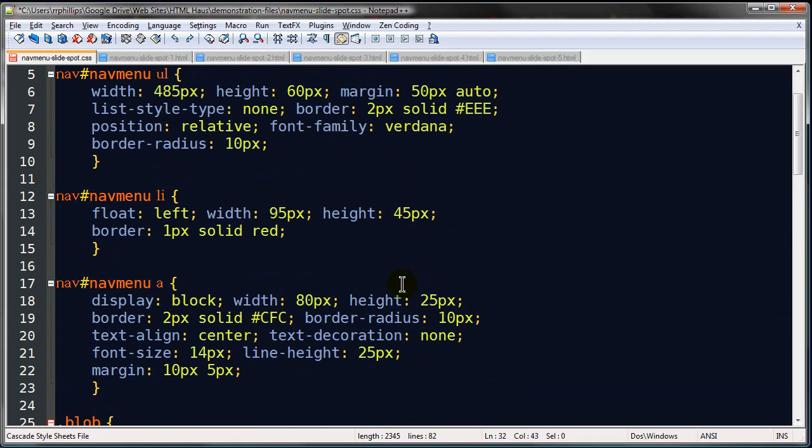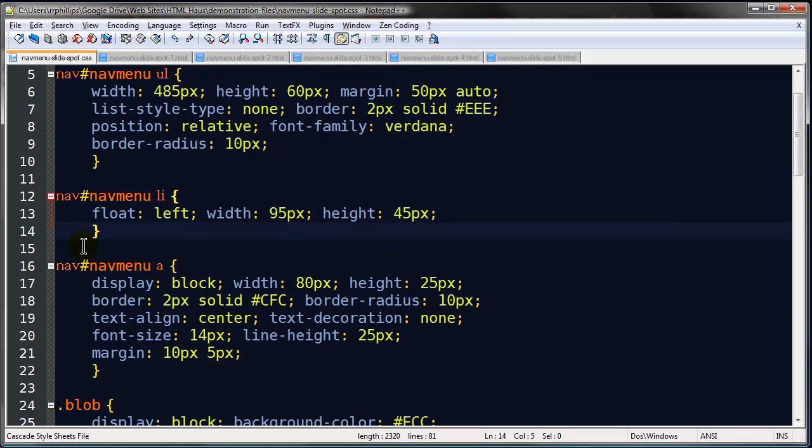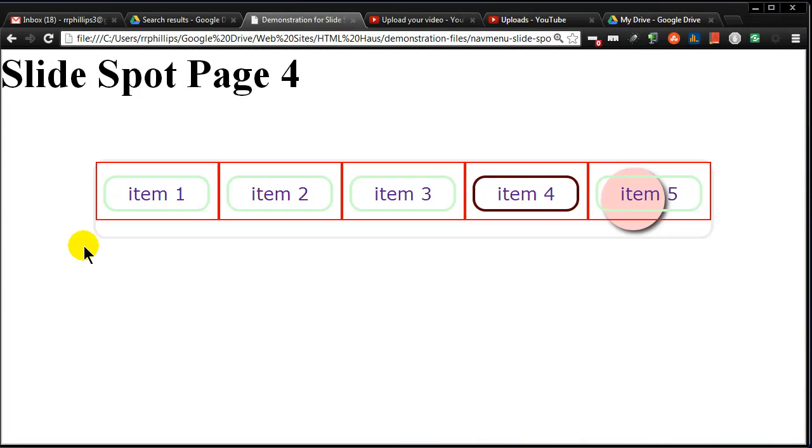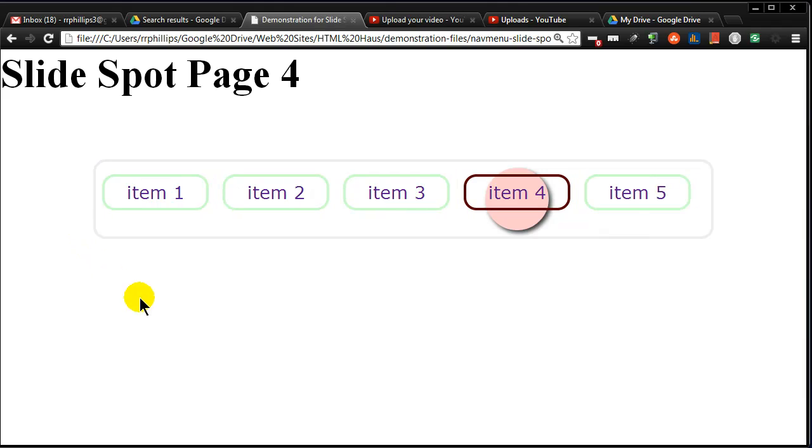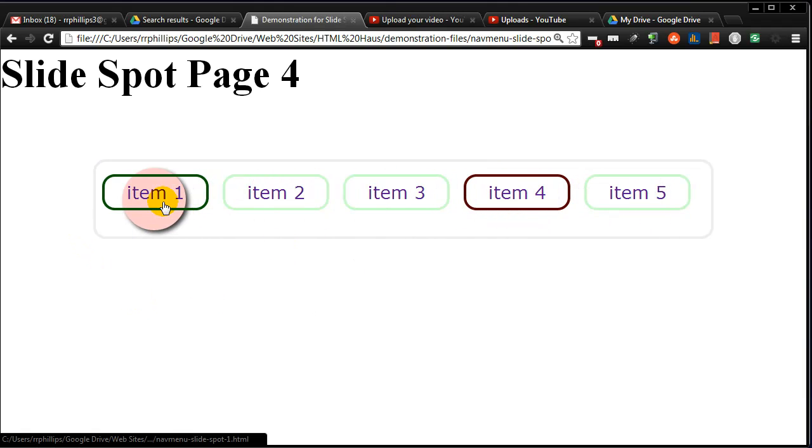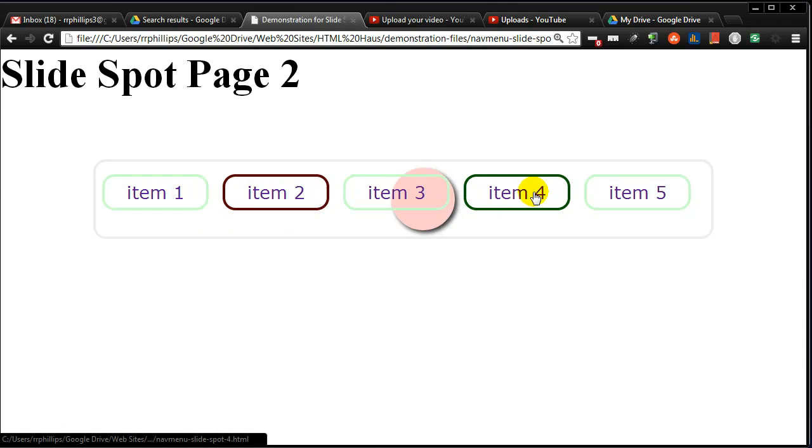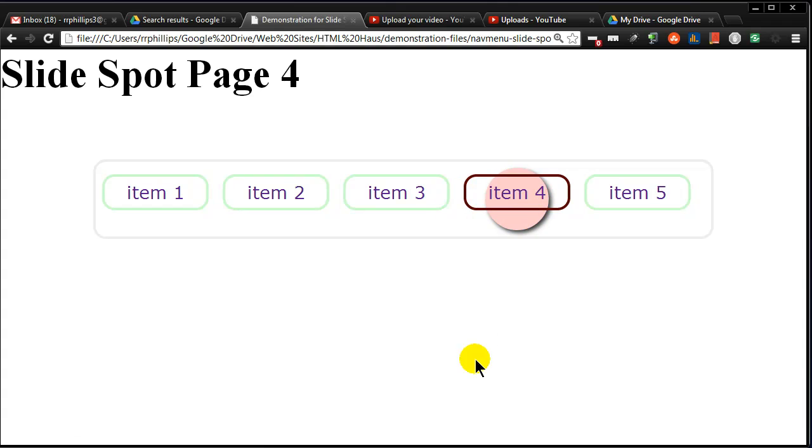I'm going to take that border off of my list items. Save it. Browser refresh. And the illusion is complete. And, of course, if I click and hold down, my blob changes from pink to light blue. And I get a little bit of text change, too. So there's your slide spot navigation. Use some creativity and think of different ways you can apply this kind of technique. Take care.